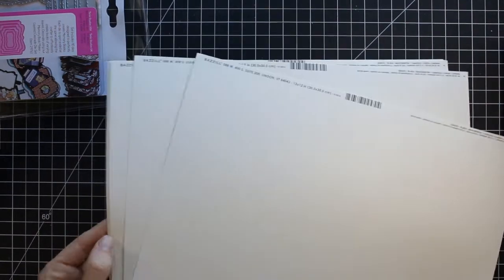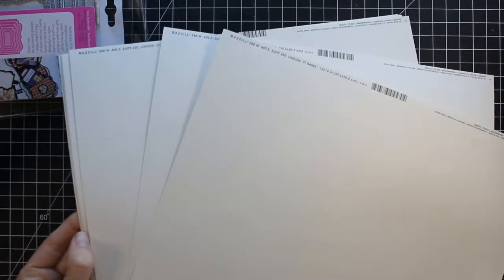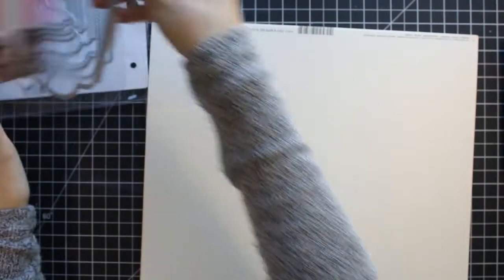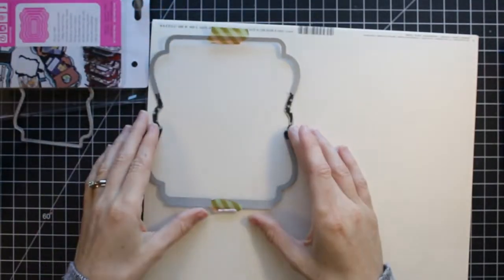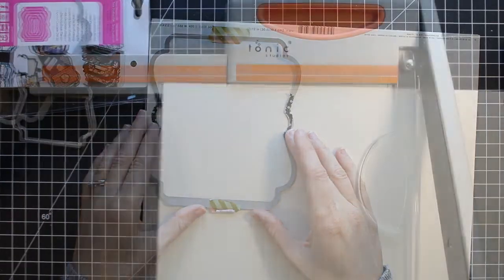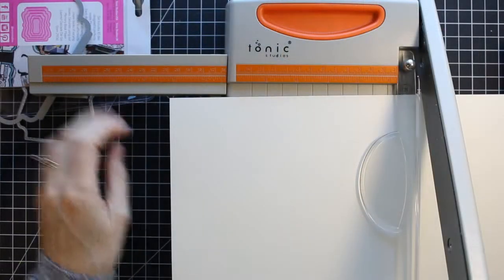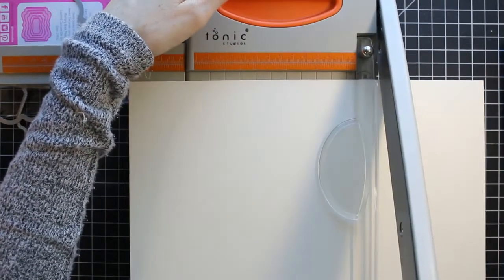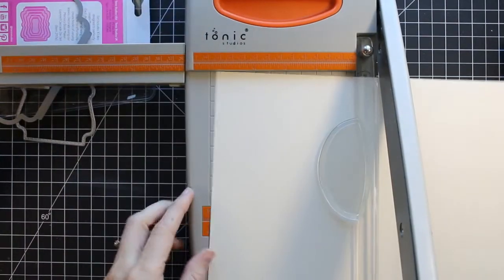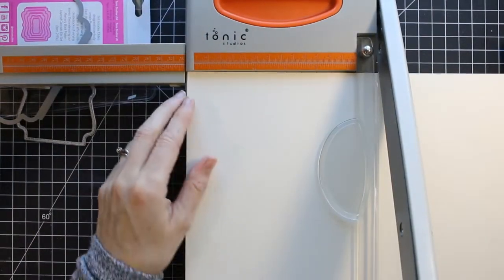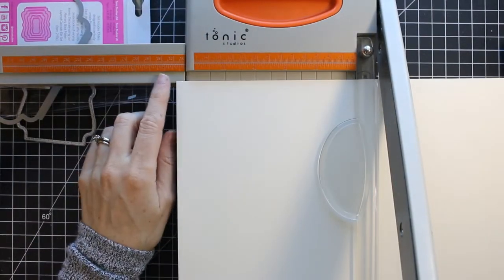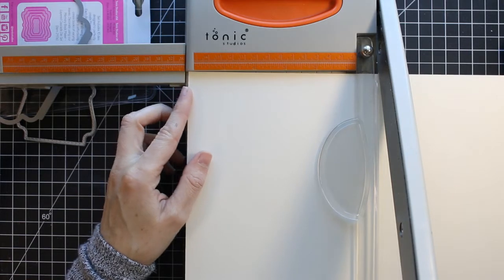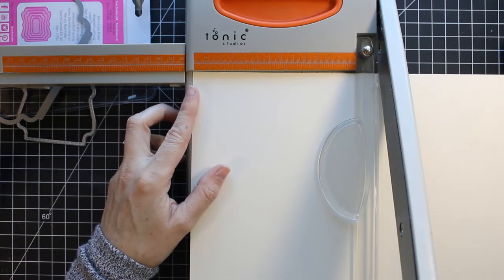So getting into today's book, I'm using some of these 12 by 12 ivory papers from Basil and I'm going to cut them down and I'm going to use my largest die here to create some pages. So I'm using my Tonic trimmer and I'm just going to trim it at six. So I'm cutting these in half.